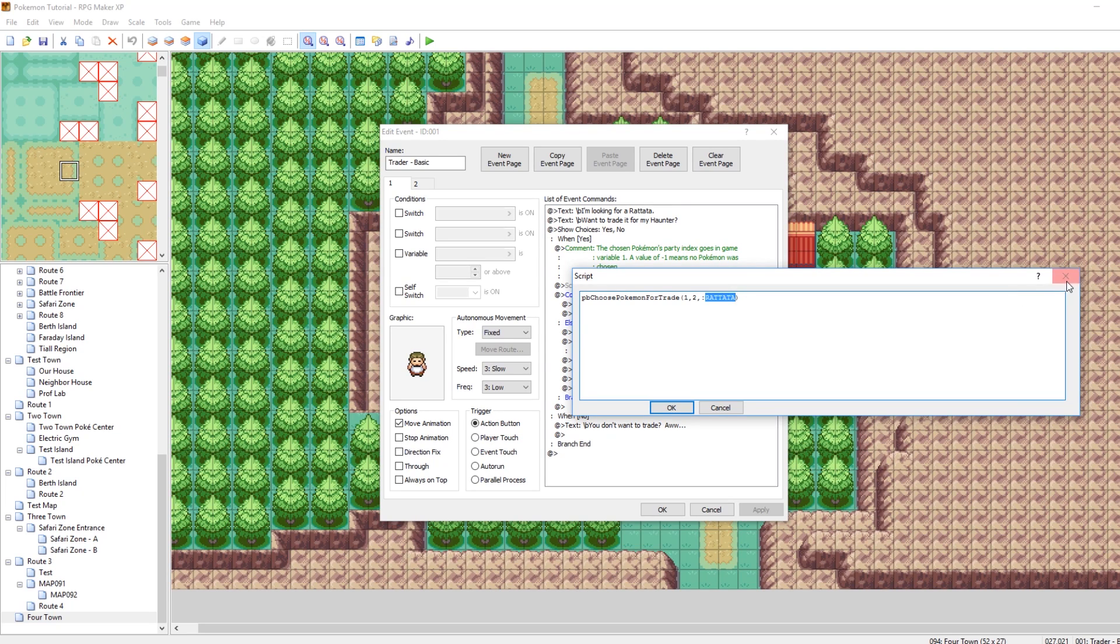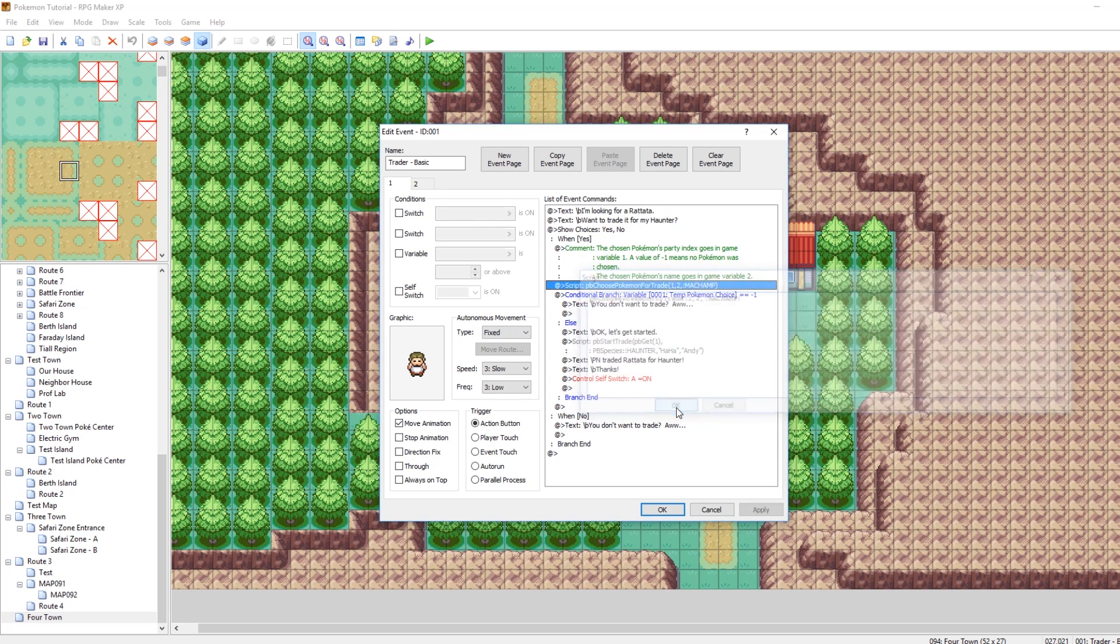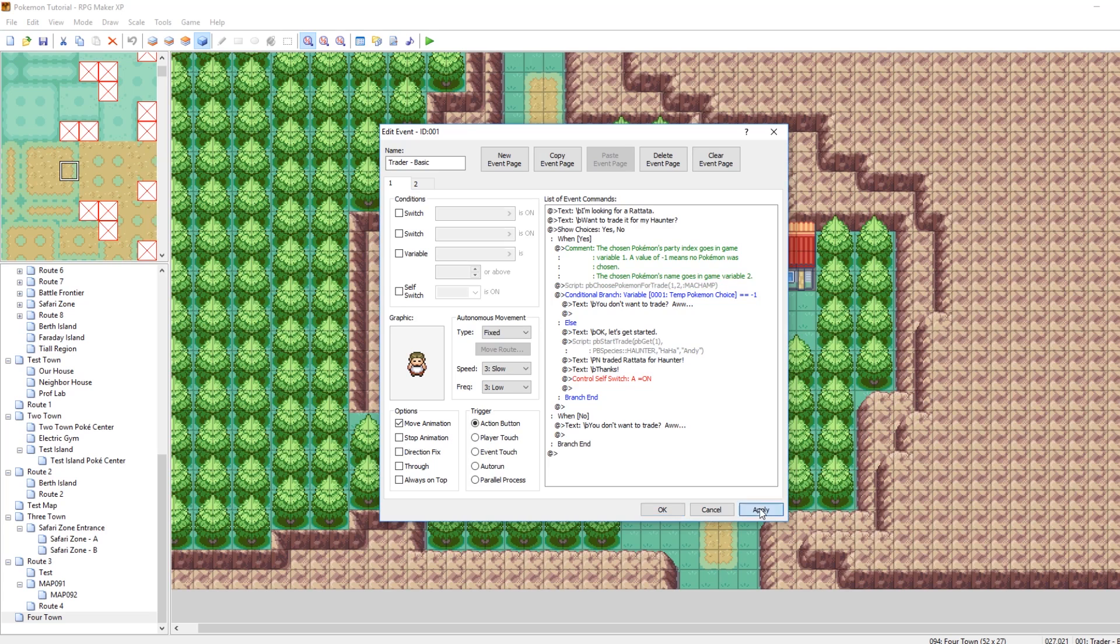So instead of typing in Rattatata, you could type in Onix, or you know, Shuckle. Whatever you put in here is the Pokemon that the guy will want to receive. So right now, he wants to receive a Rattatata, but we can change it, so he'll be asking for a Machamp.